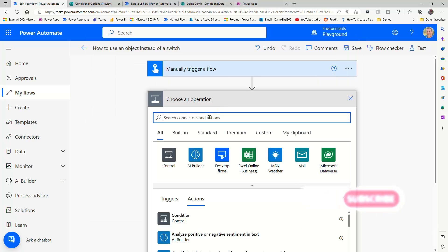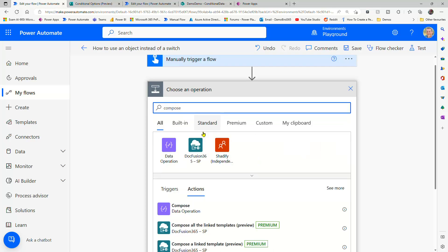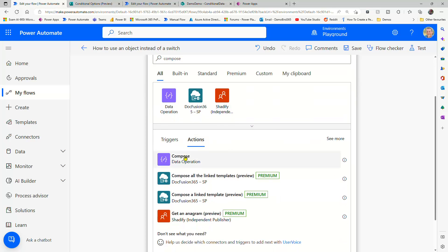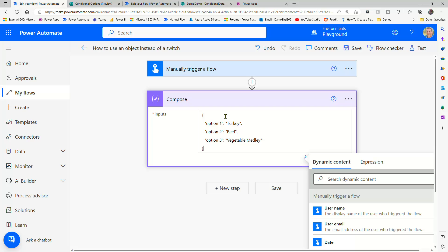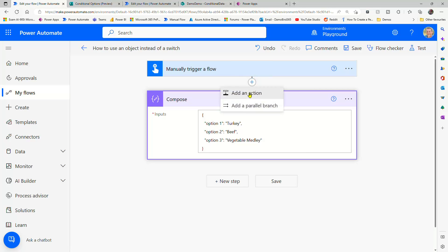So starting from the beginning, I'm going to add a compose action. And within that compose action, I'm going to paste in an example of an object. You can see we've got three options. Now I want to return the values - the turkey, the beef, or the vegetable medley - based on the option that's made.